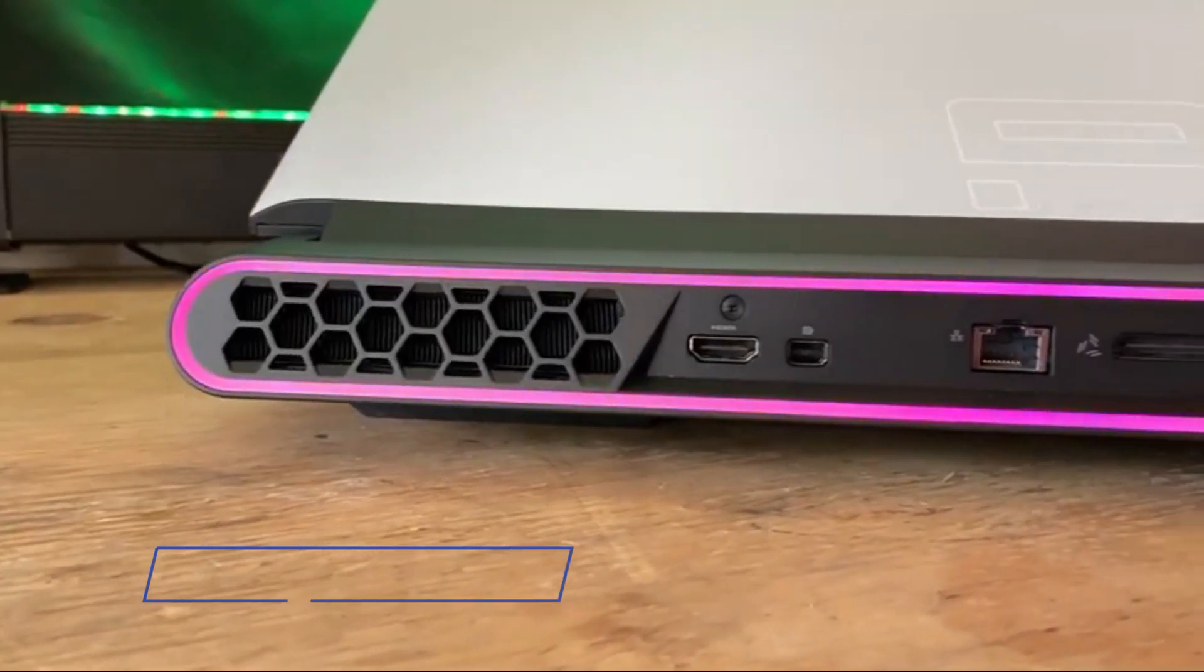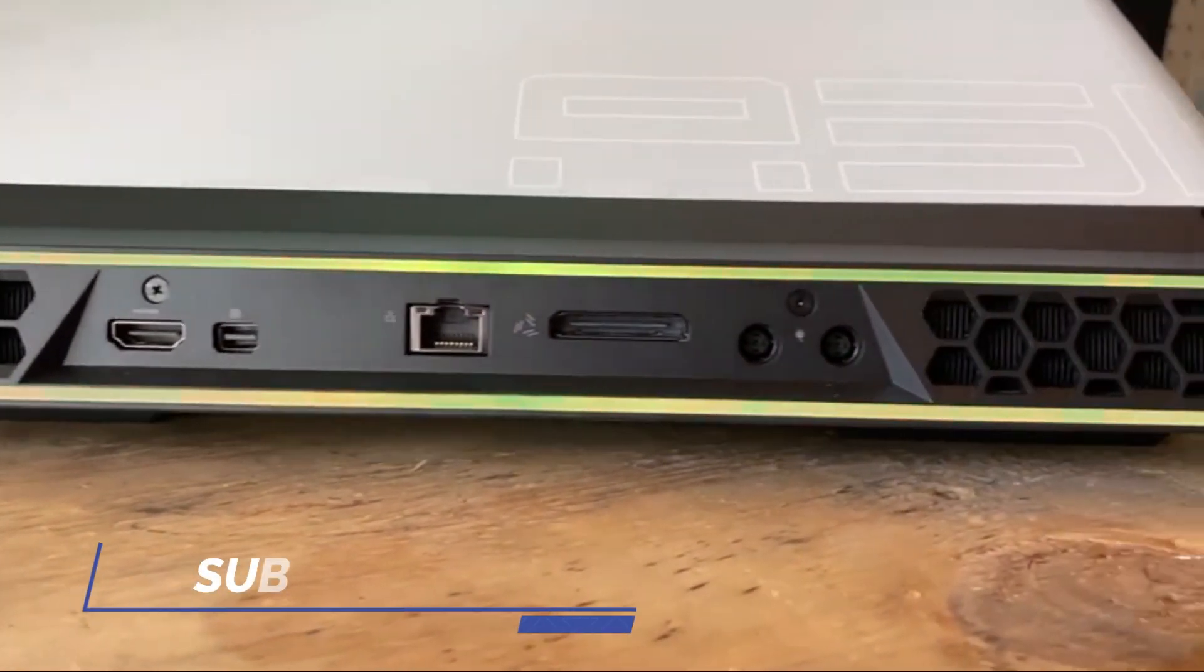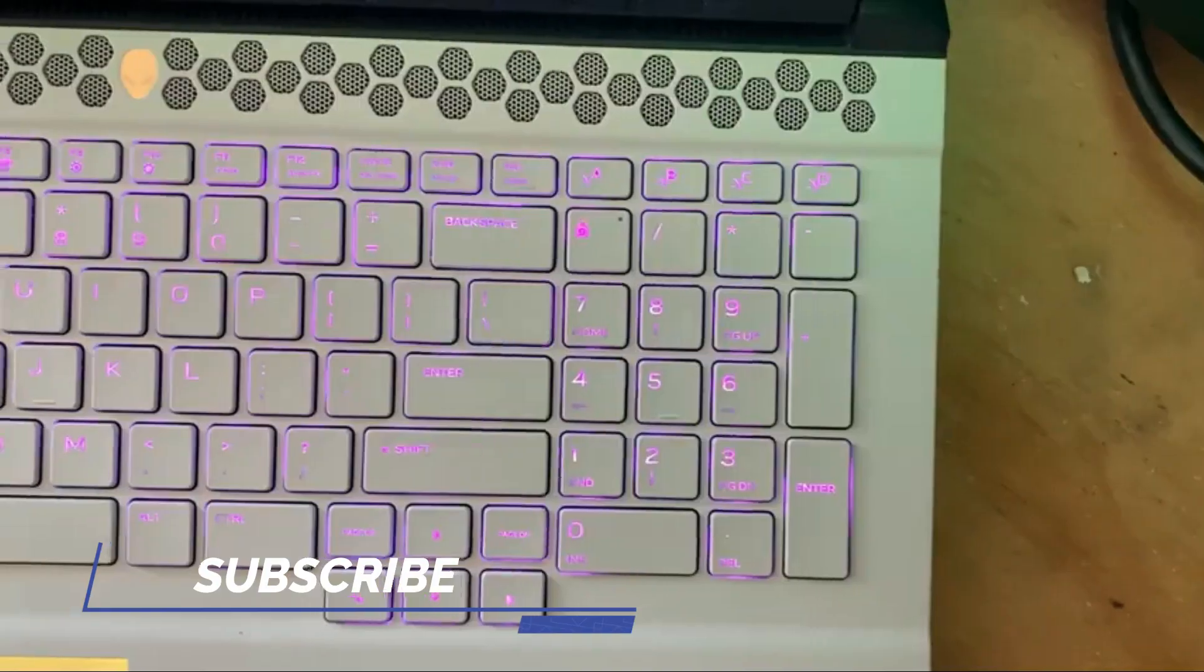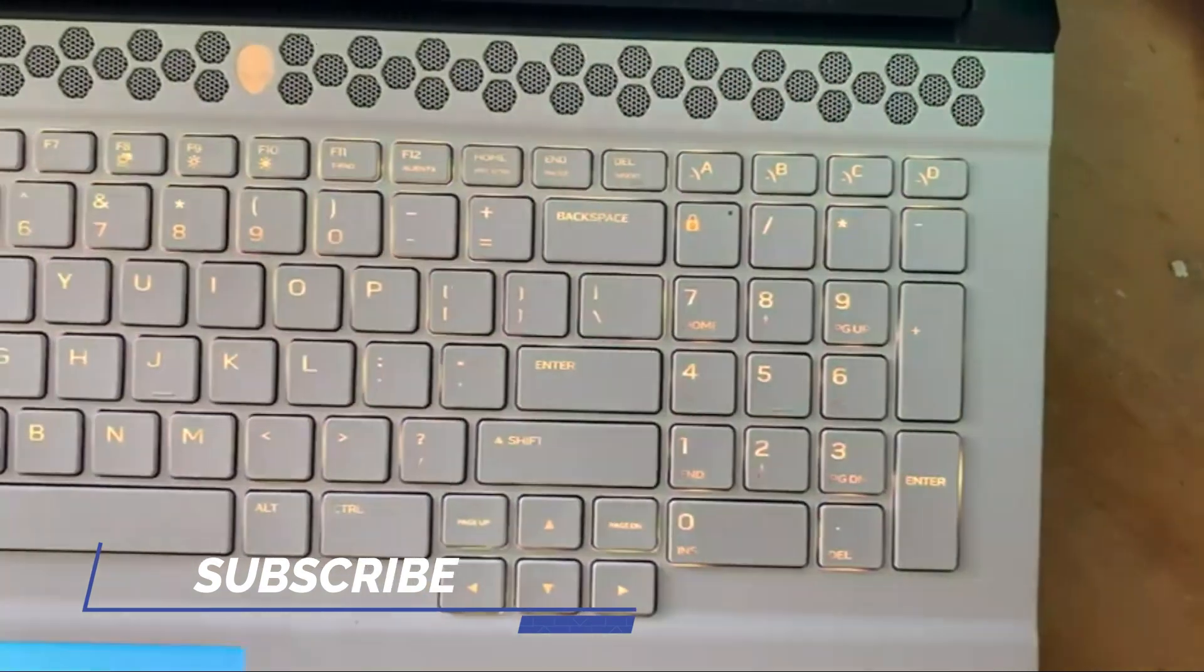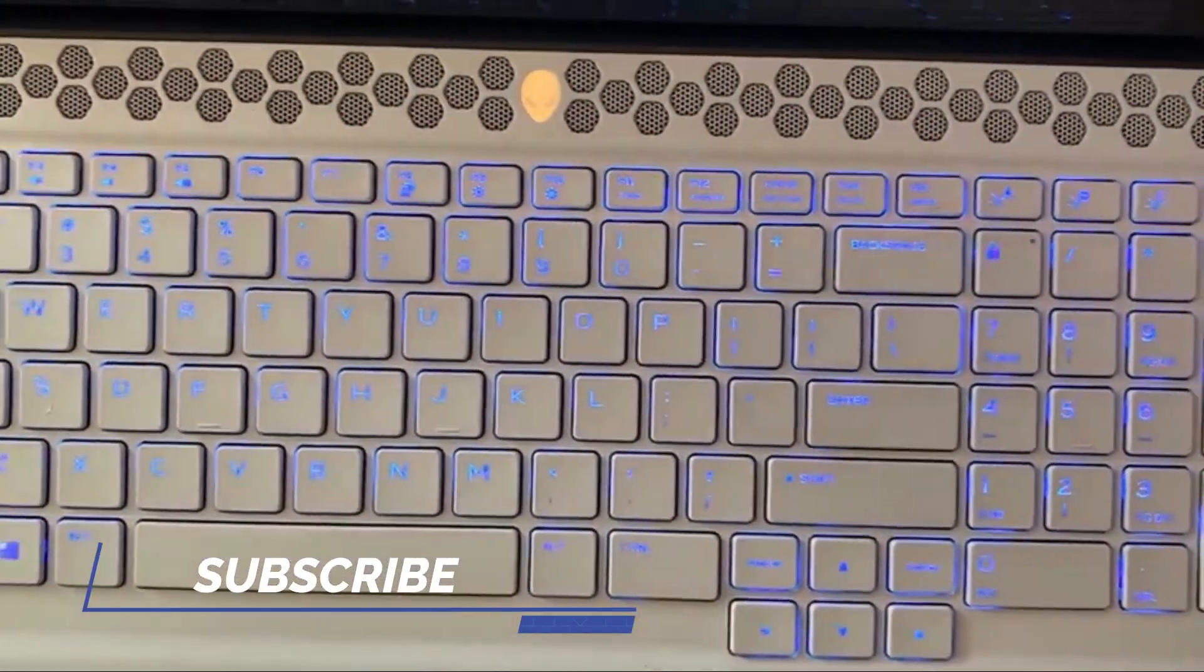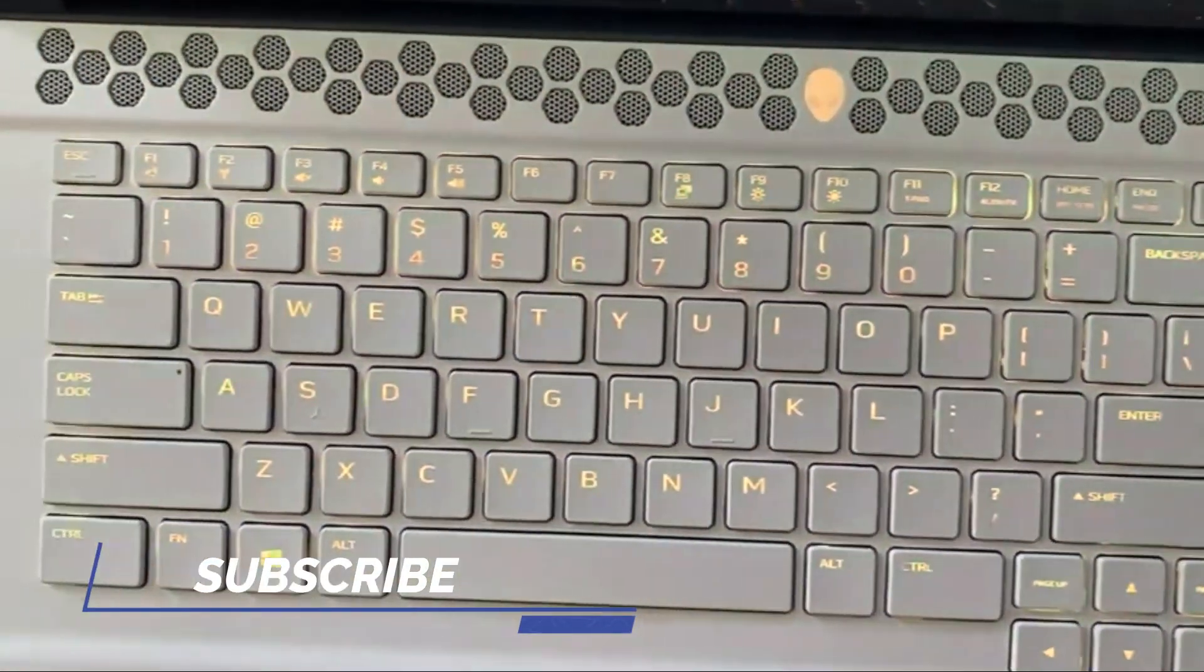We've been getting our first in-depth hands-on with the products over at our remote studio. And one monster we know you all have been wondering about is the next Alienware Area 51M.